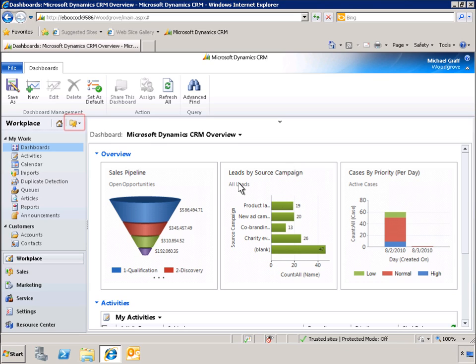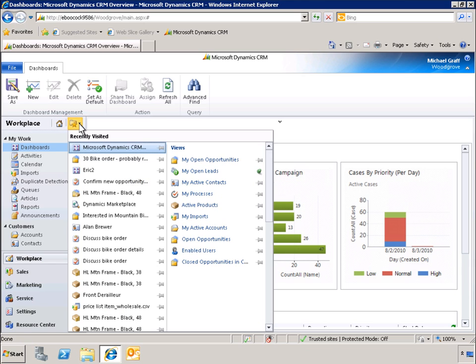Let's start by clicking the recently viewed folder icon to bring up a list of items we have been working with recently. Here you can see a list of records on the left, and views on the right.